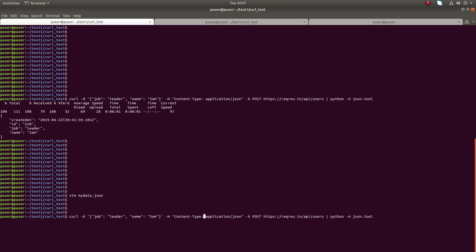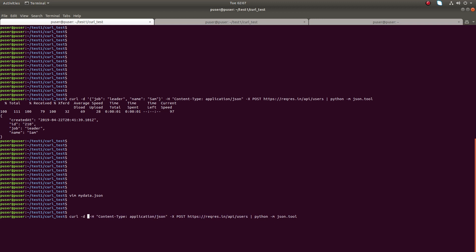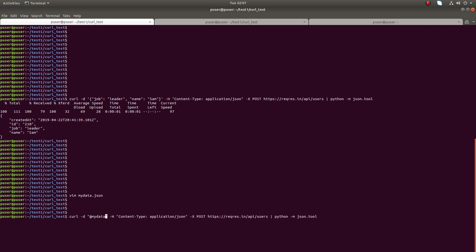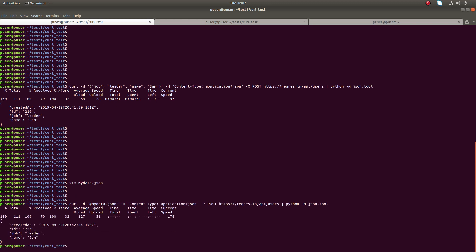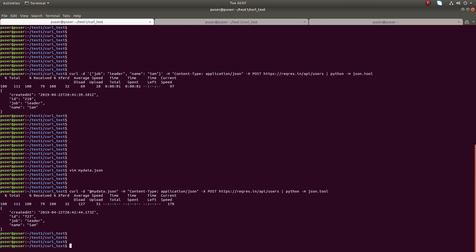Then we can use the same command, but instead of adding that JSON here we can specify the file name mydata dot json. See, it's working.